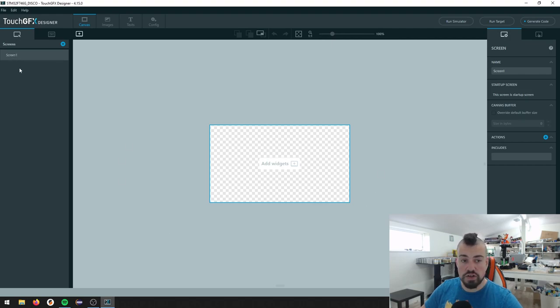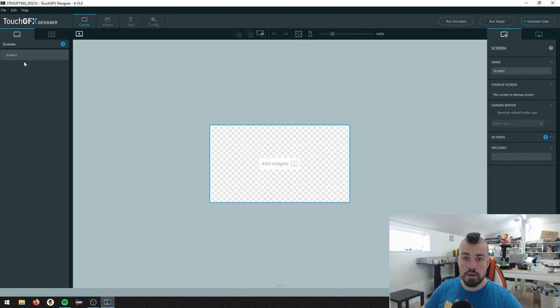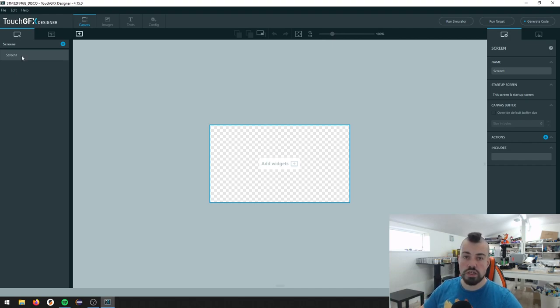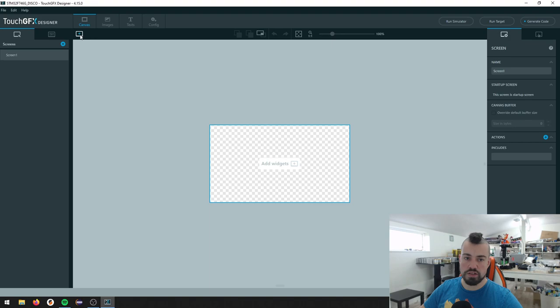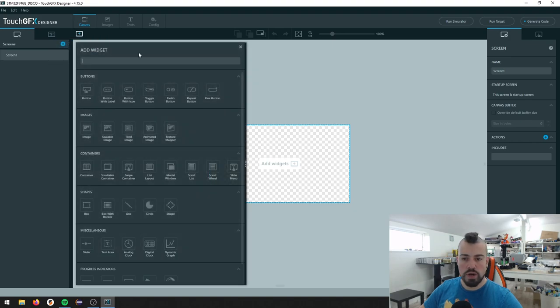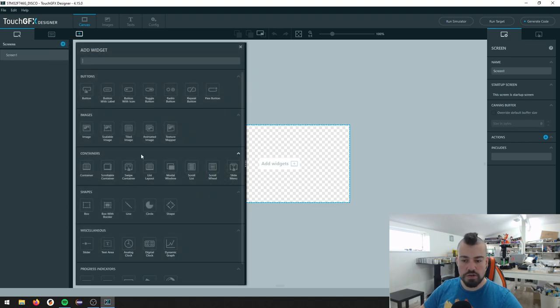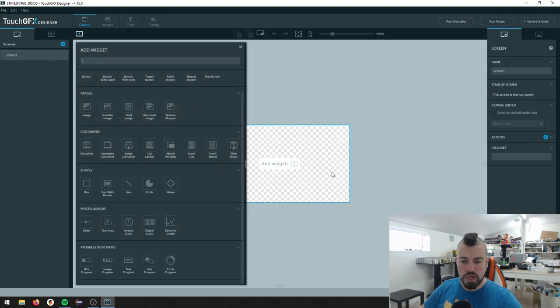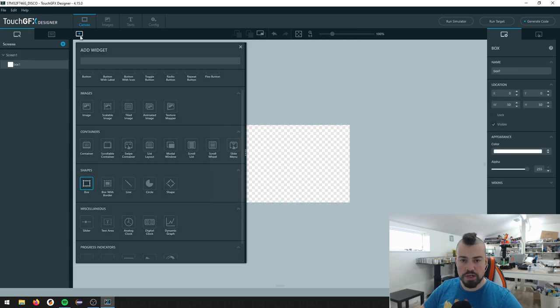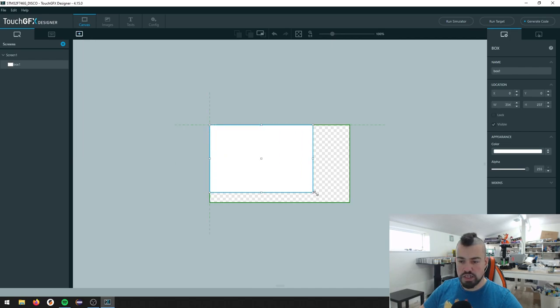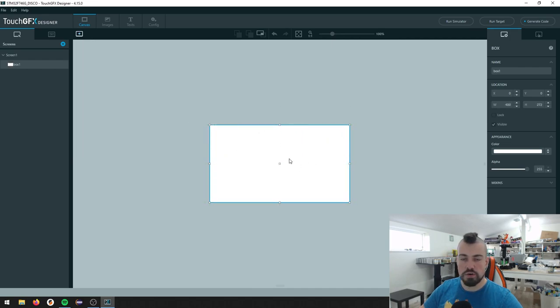So if this is the first time you see TouchGFX, this is our canvas. Over on the left side, we have our screens. So we can have a number of screens and a new screen will be something you can change into. So on a screen, you'll have some visual elements. So if we press this plus here, add widget, we have this widget menu and we can just click on box here.